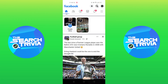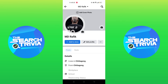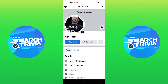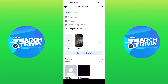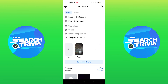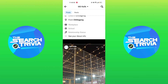Then go back and tap on menu on your top right. Now go to your profile. Scroll down and tap on your story. As you can see, your collection has been added to your Facebook profile.